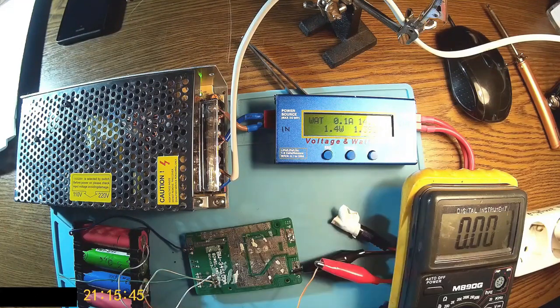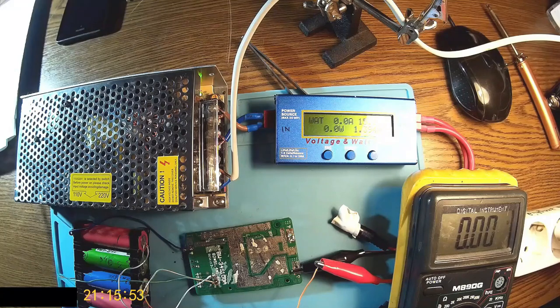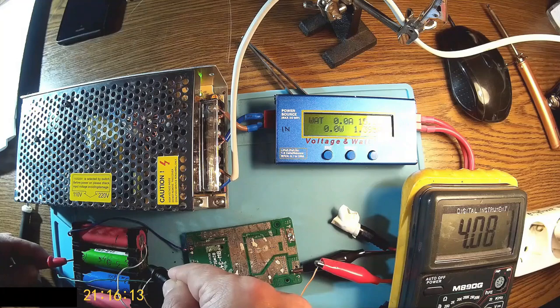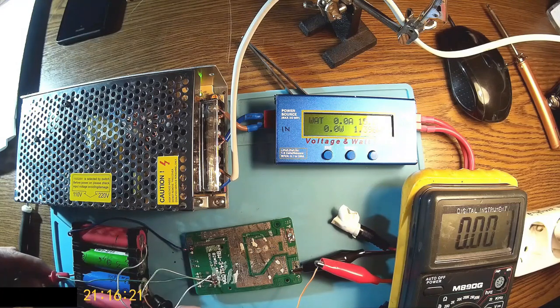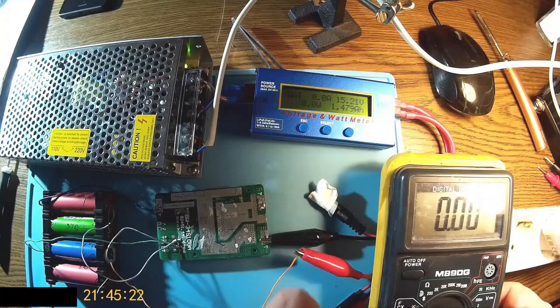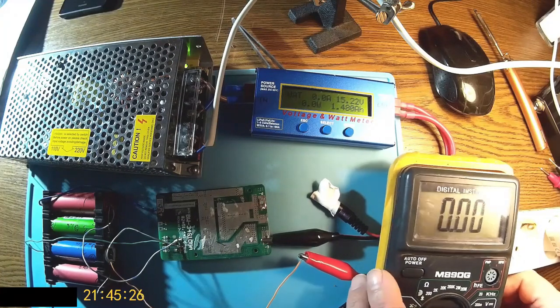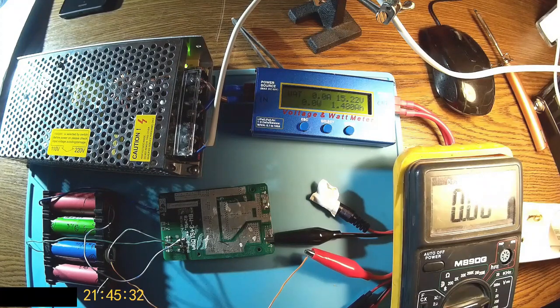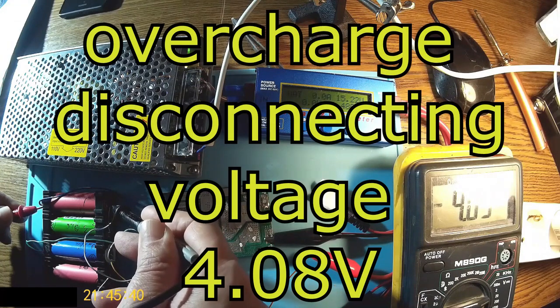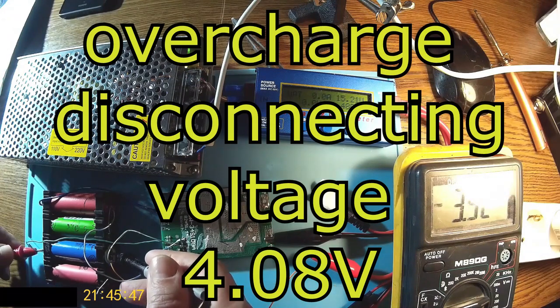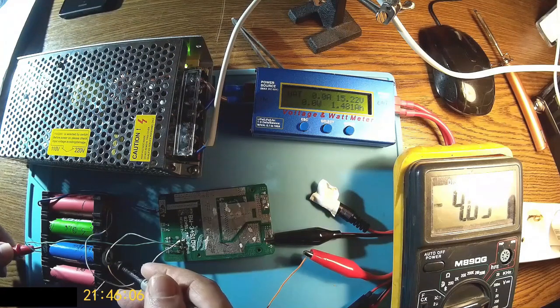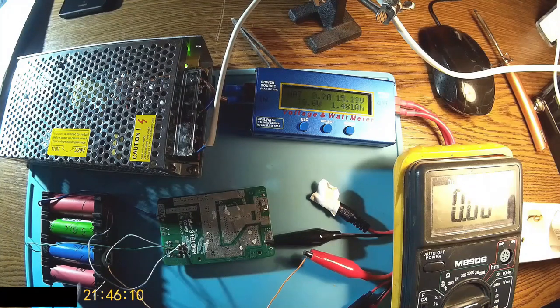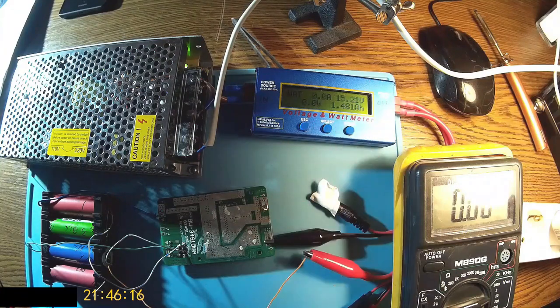It's looking like it's doing the job. Now we have more than 15 volts and the same voltage is over there. So I can say at this point the BMS is doing the job, it's disconnected the pack at 4.08 volts. In the specification it was 4.28. You can see the voltages in the pack are very close and this is nice. That means the balance part of the module is doing the job.